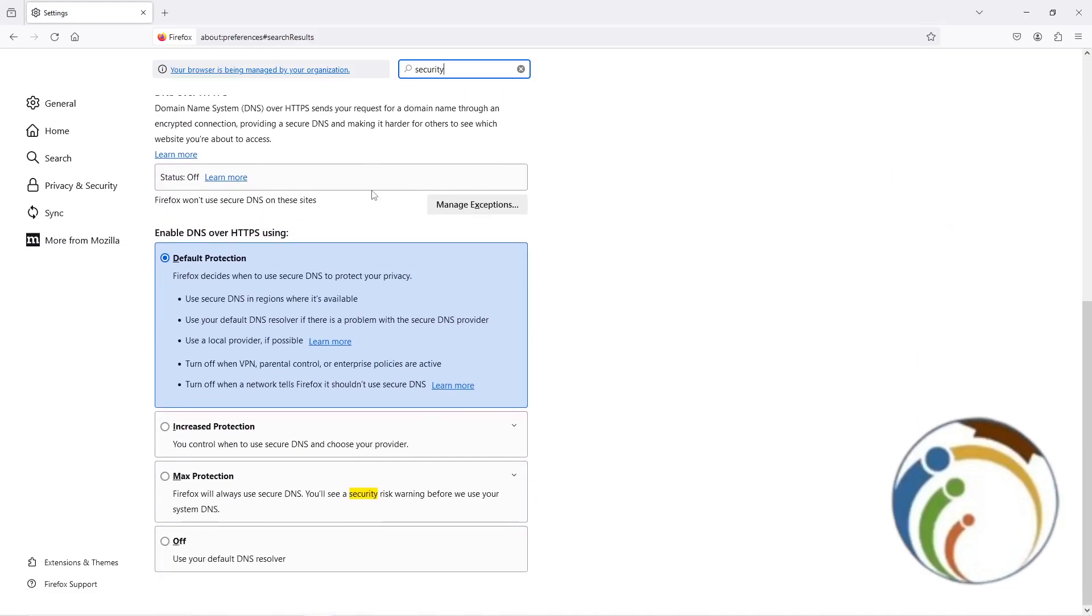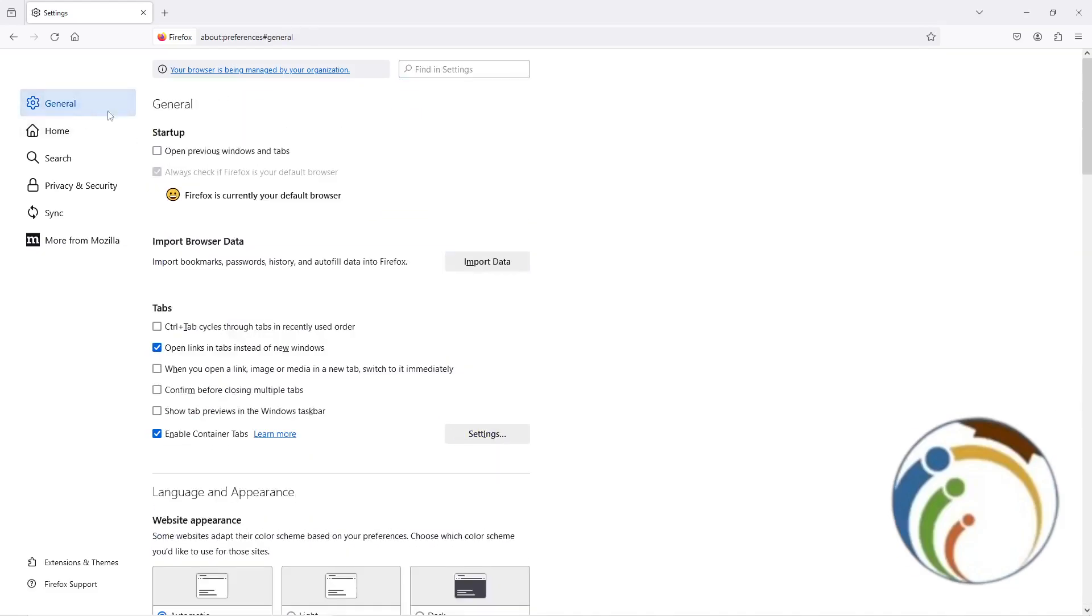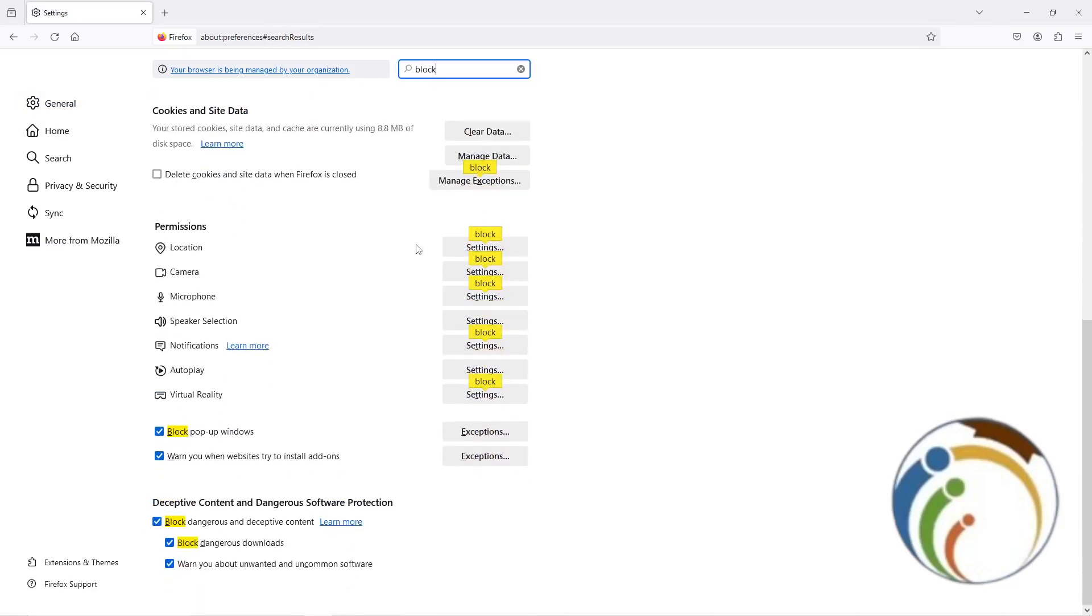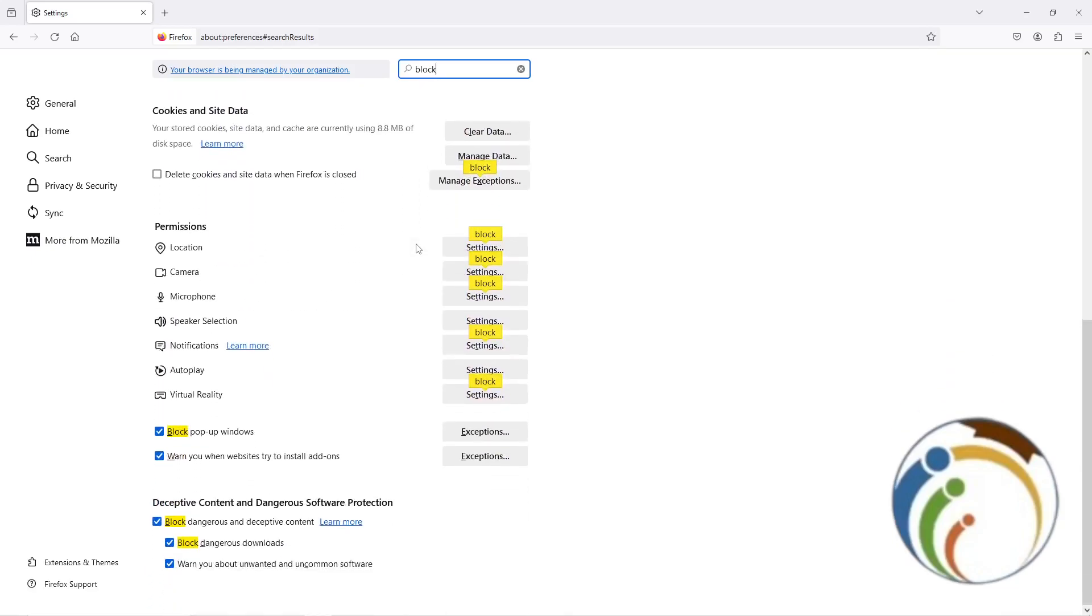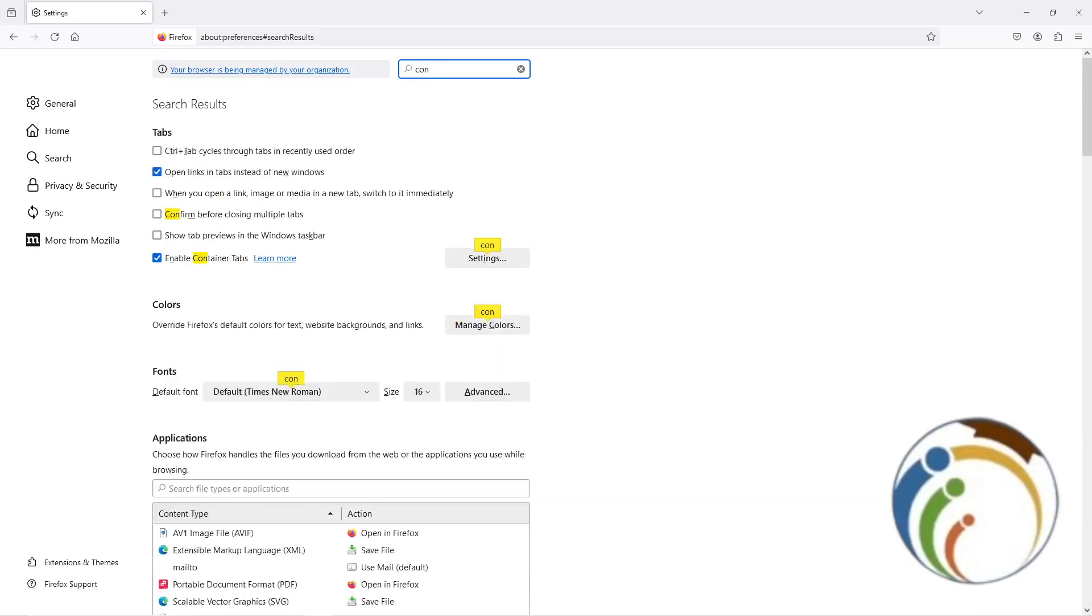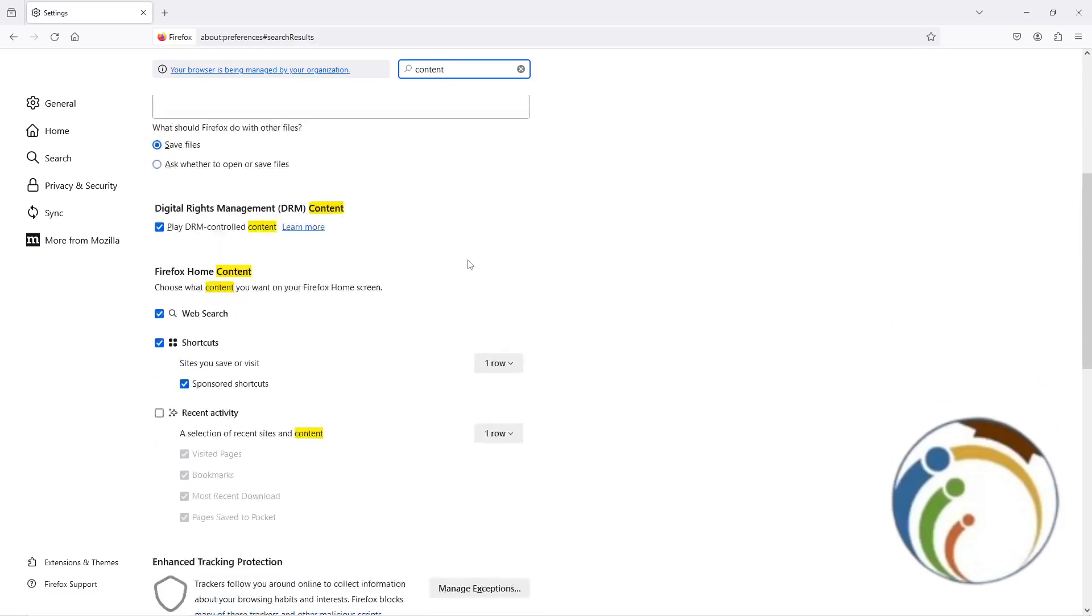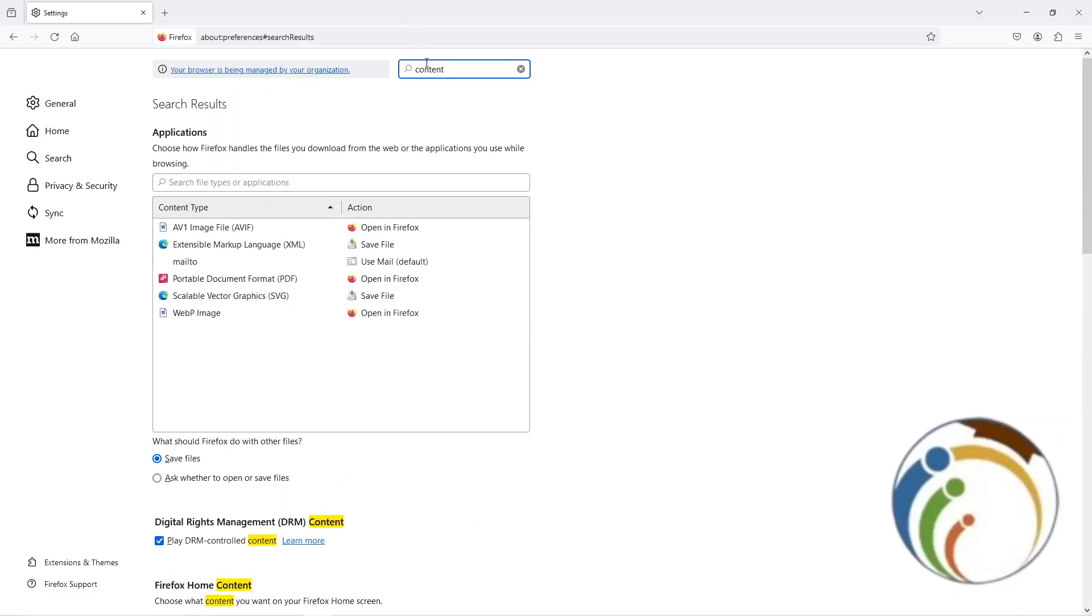However, I started to type Block, for example. It doesn't matter. I started to type Content also. I am going to type Block.